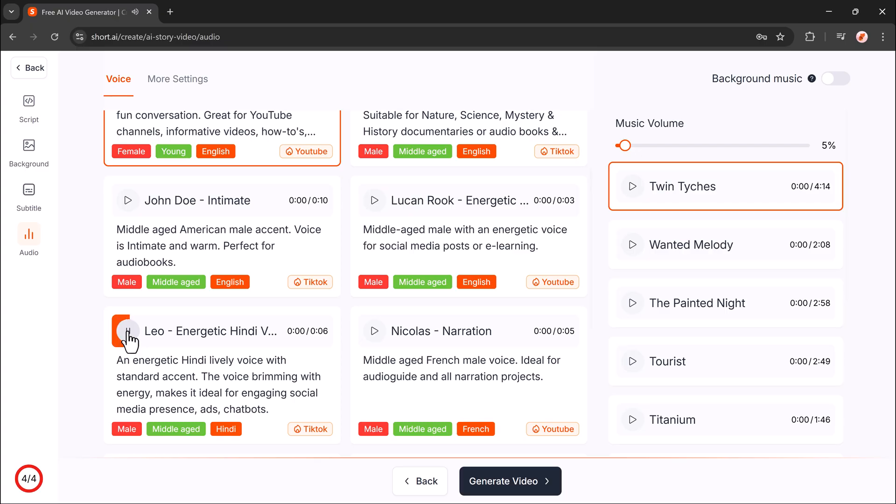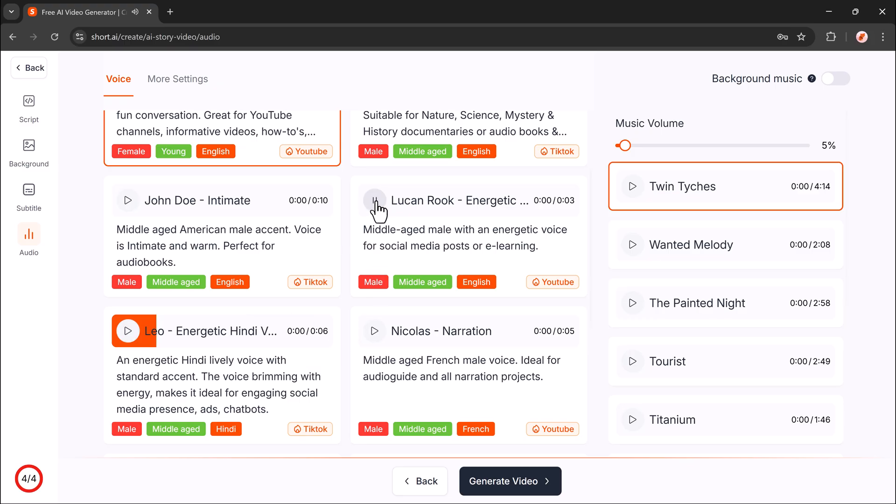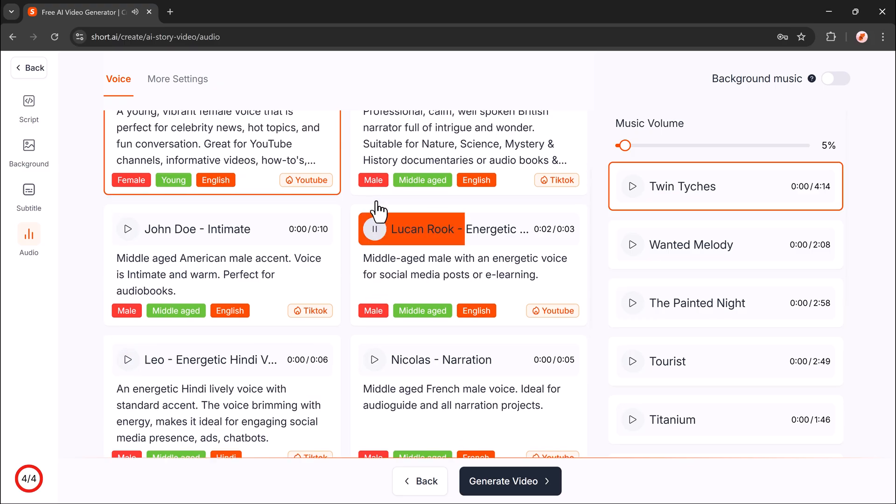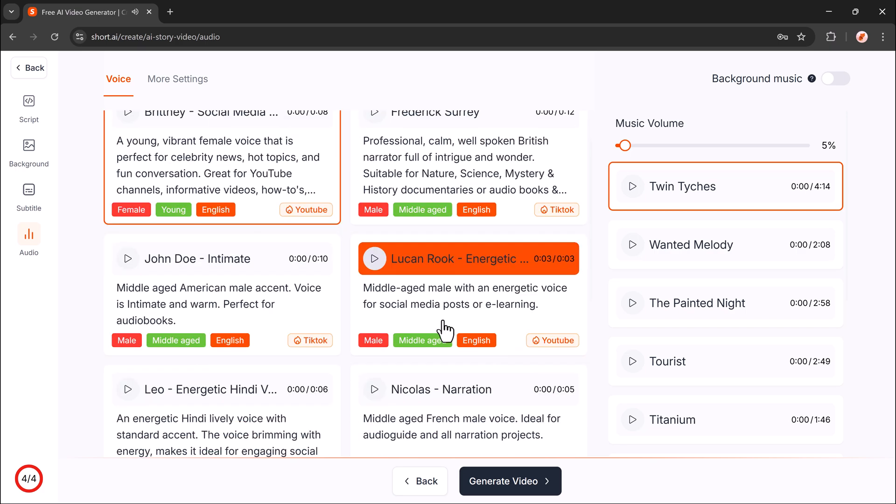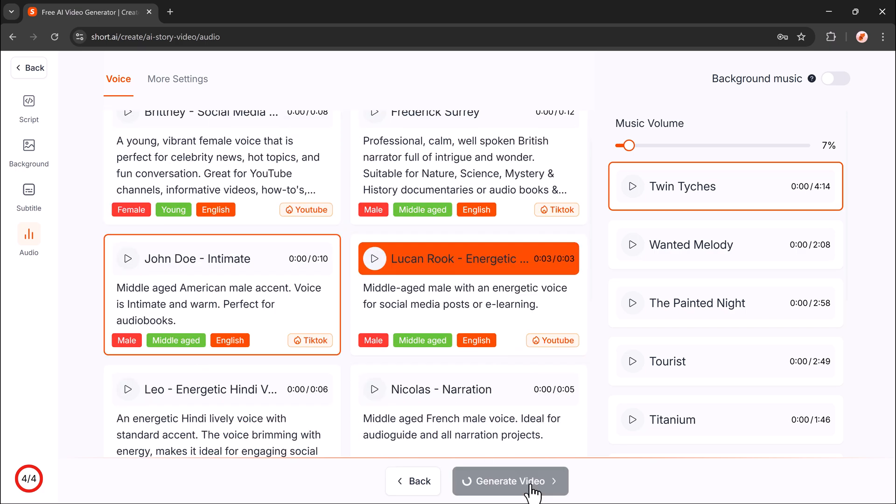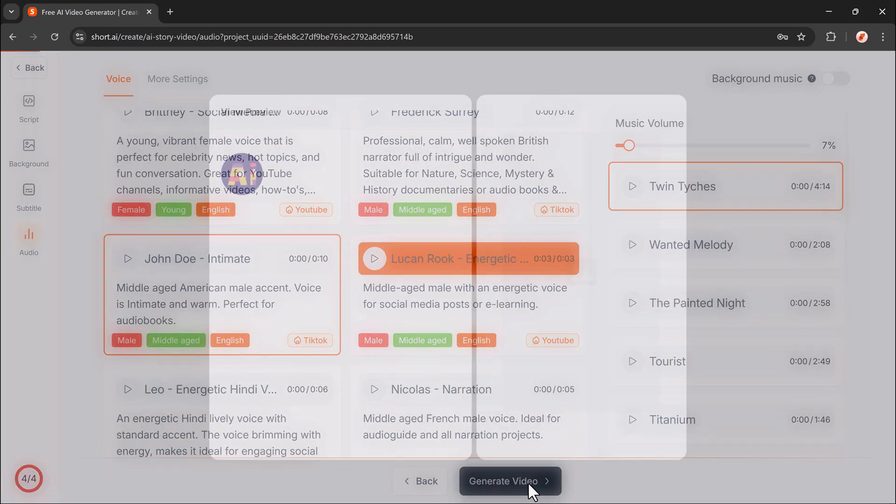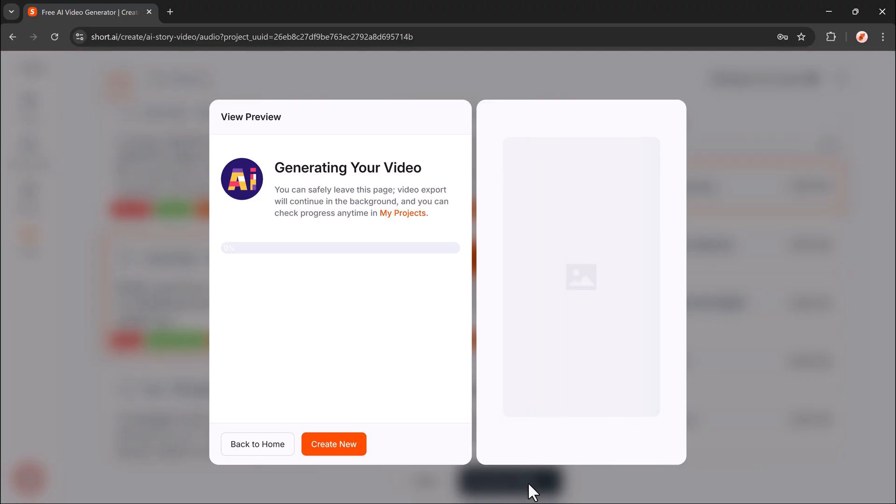If you're looking for an expressive voice that is in Hindi, this can be the best pick. Failure doesn't mean you are a failure. It just means you haven't succeeded yet. Finally, hit generate video and your stunning short video will be ready in no time.